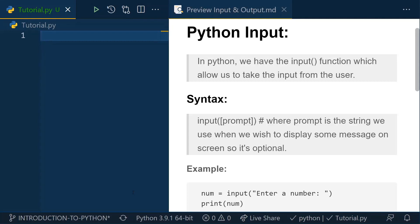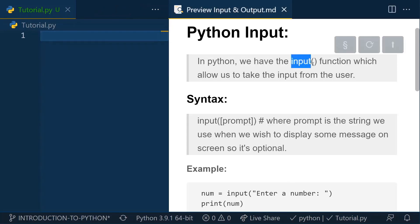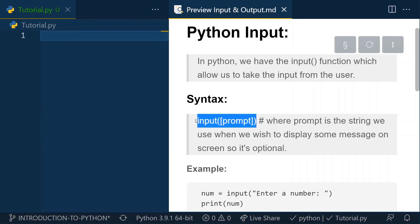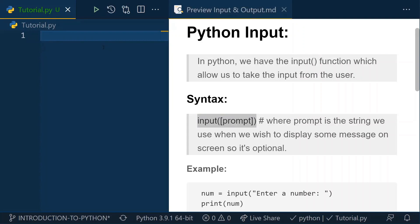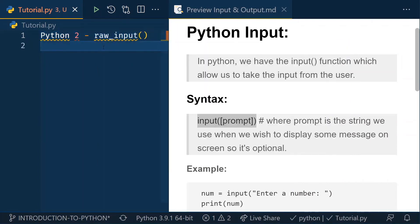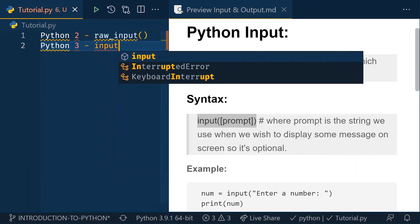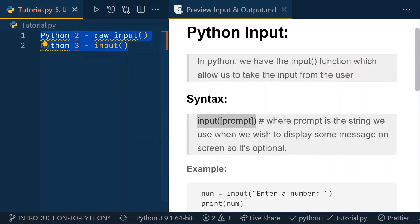We will be looking at how these input functions are used in our major projects as we complete the Python series. So here, Python 3 provides the input function, as you can see. This is the syntax. Before Python 3, if I'm talking about Python 2, we had the raw_input function, but in Python 3, raw_input has been converted into just the input function.